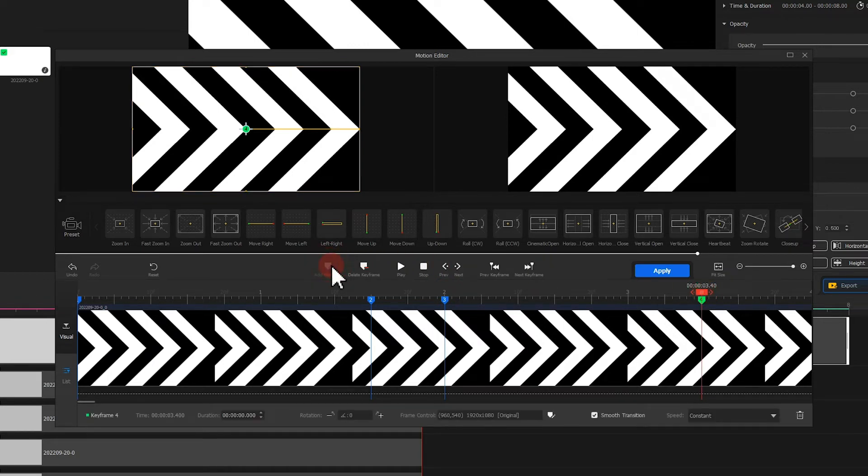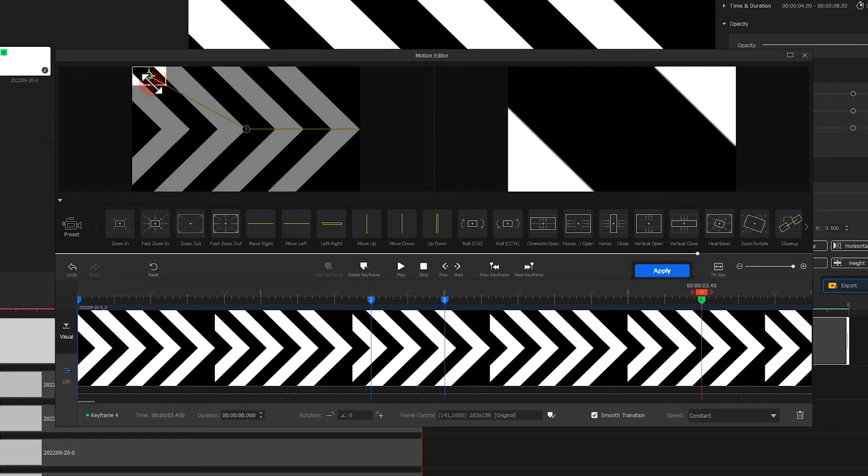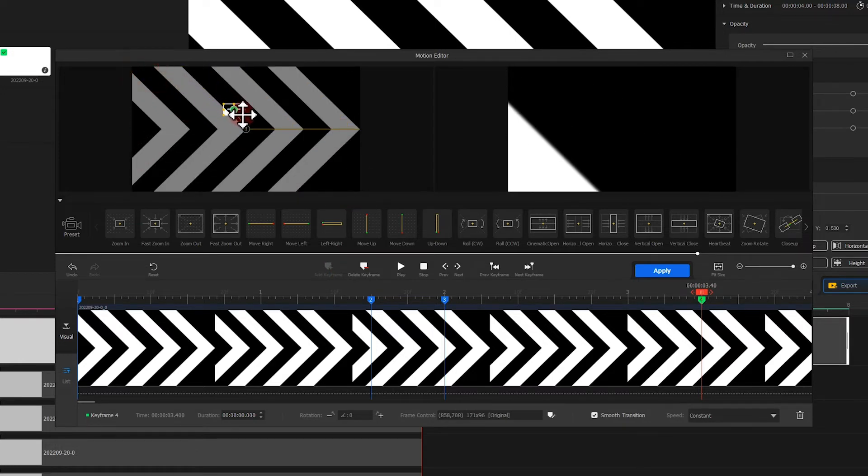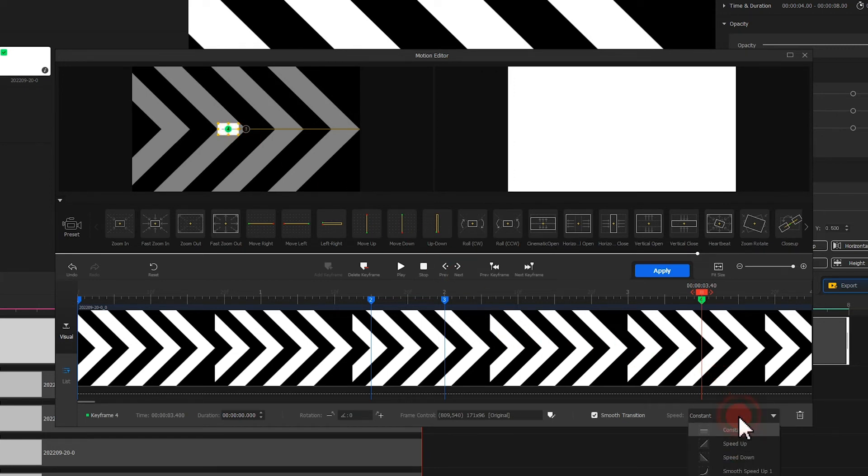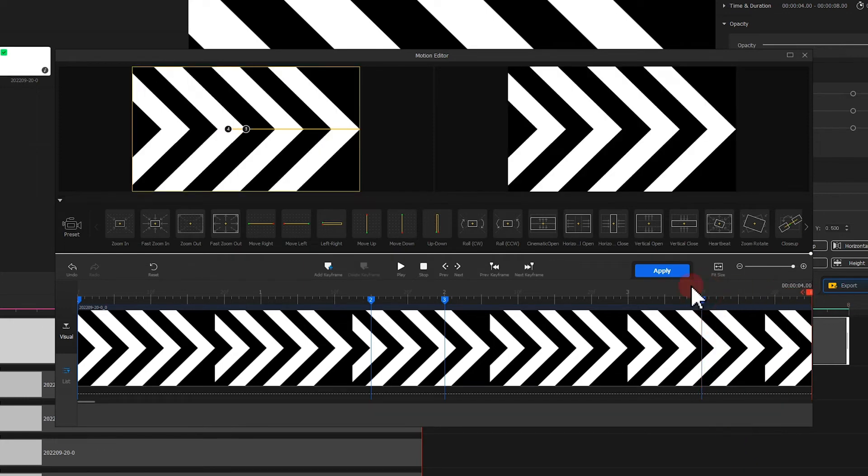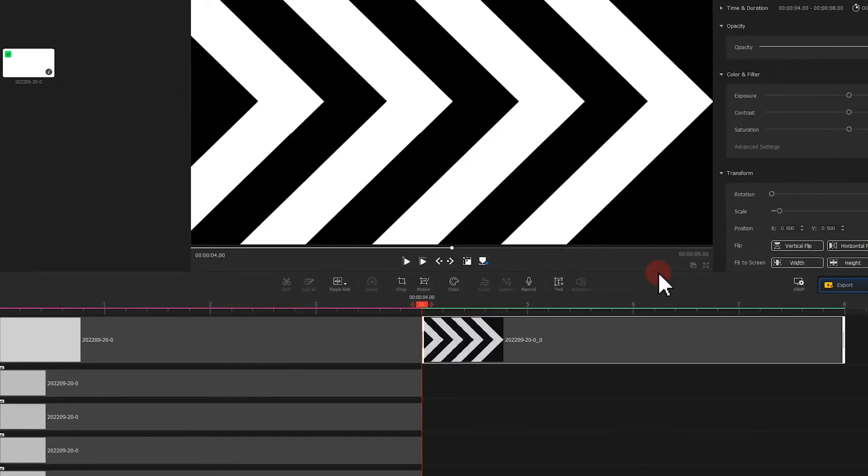After that, we scale down the selection box to make it show only the white color in the middle. And let's adjust the speed mode to speed up. Last, we add the last keyframe at the end. Let's click on apply to confirm our changes.